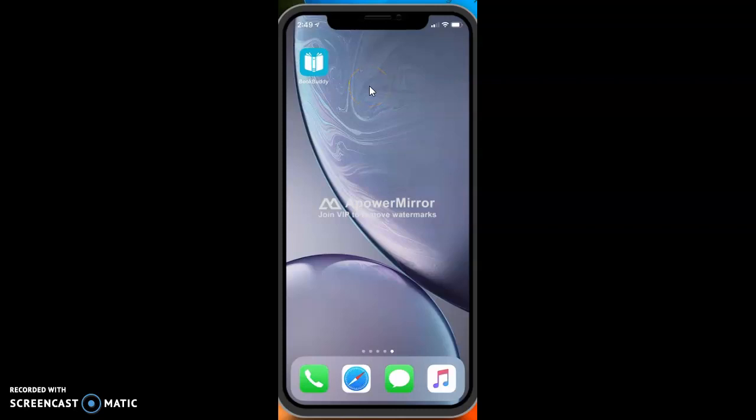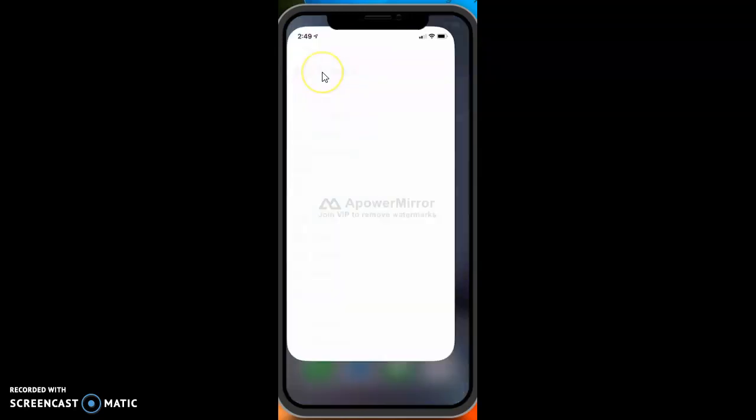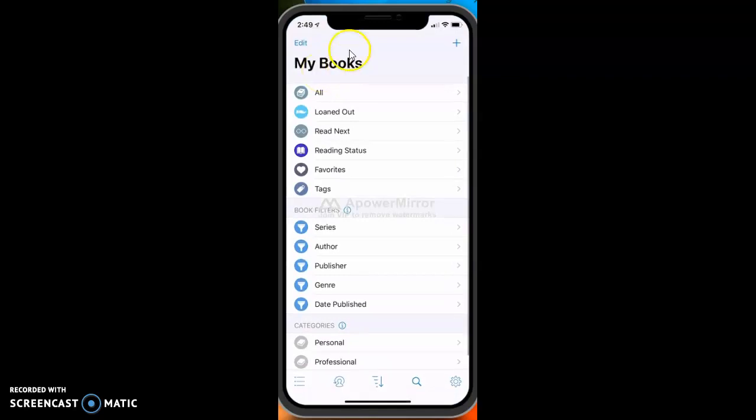This is a tutorial to show you how to use an app called Book Buddy. Here's what the icon looks like after you download it from the App Store. You just double click on it and it opens you up into this main screen.